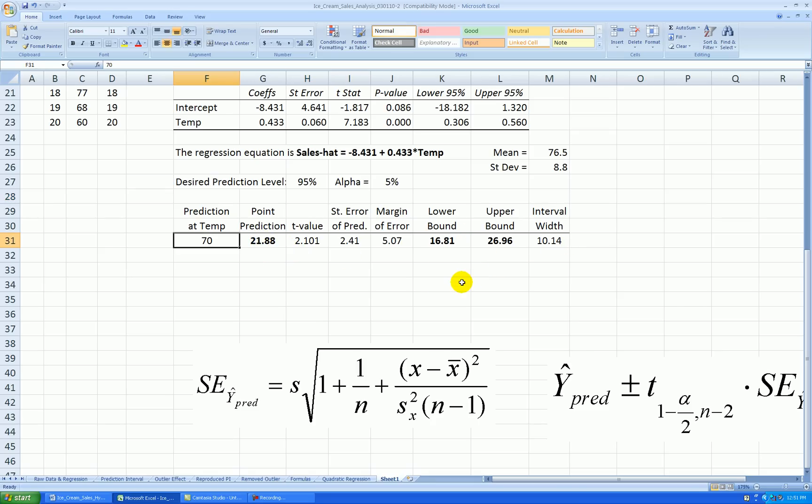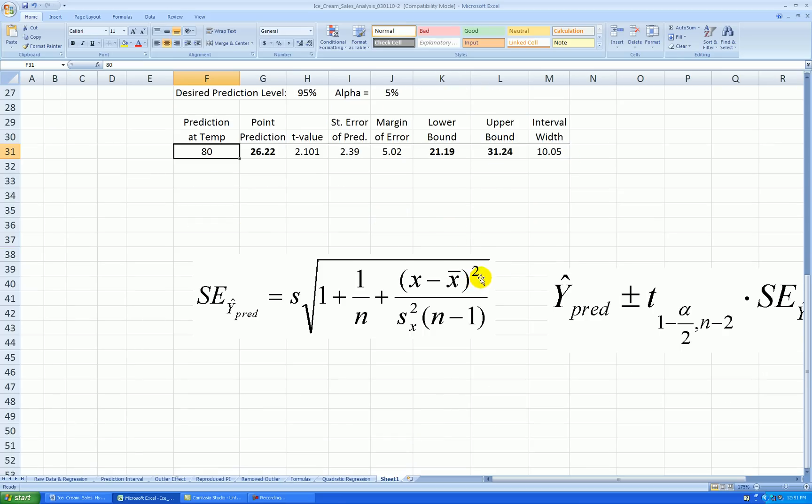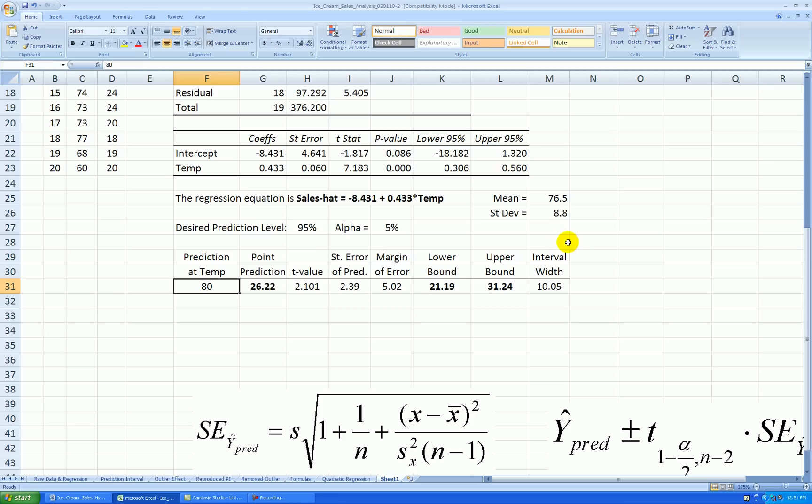If I change the value I'm predicting at, let's say it's expected to be 80 degrees, the point prediction changes plus the interval changes. And in fact, farther away this point prediction is from the mean of the temperature of the data we've collected, the wider the interval becomes according to this formula. Okay, that's it for prediction in the simple regression context.